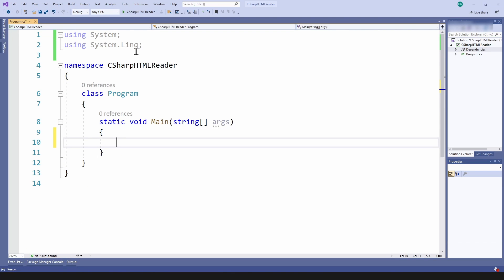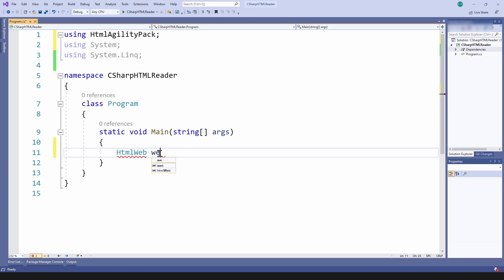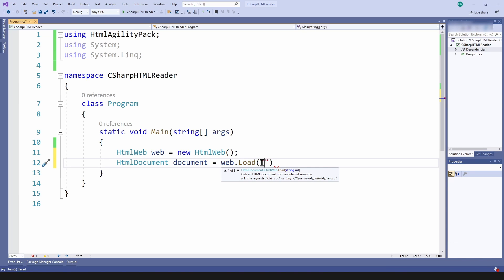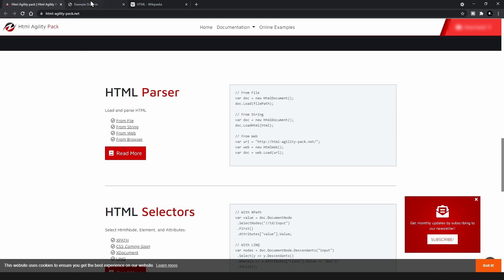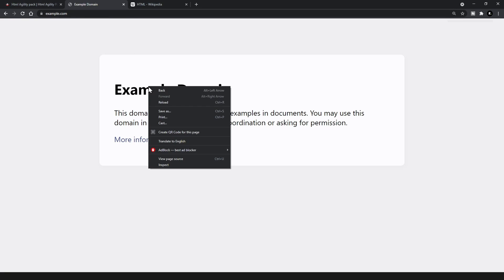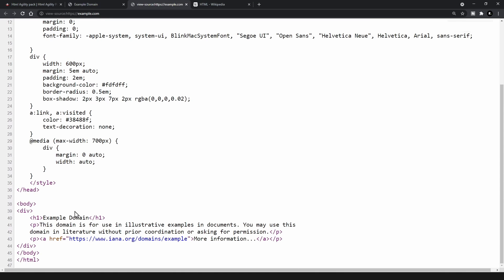Going back to my console application — what I'm going to do is use this object for loading an HTML page. Here you can provide the website that you want to load. For this I'm going with the example website, example.com. If you look into the HTML structure, it's a simple structure — at the highest level you have a div tag, and inside you have an h1 and a p tag. We're going to try to extract both of those.